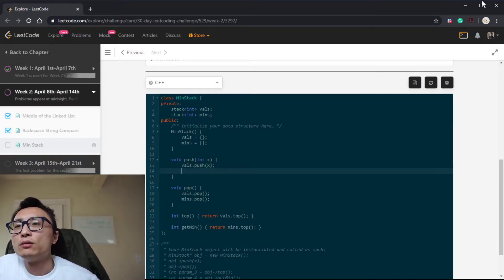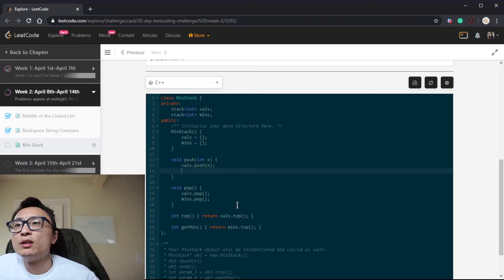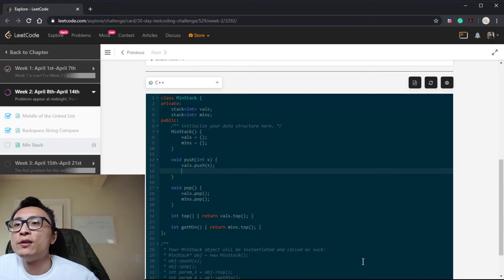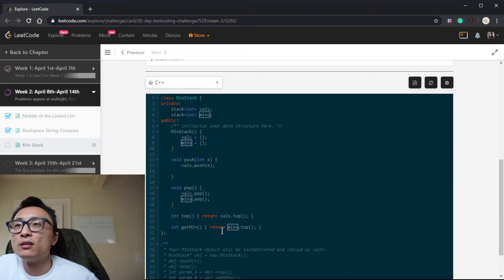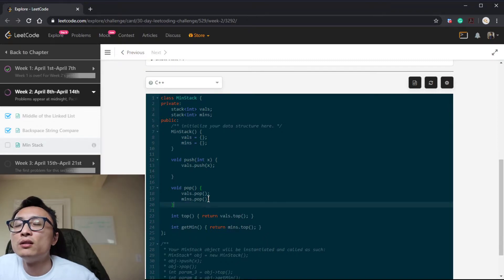So for the top we just return the stack that we keep track of the values. For the get min we just return the top element of the stack we keep track of the minimums.